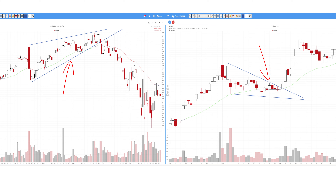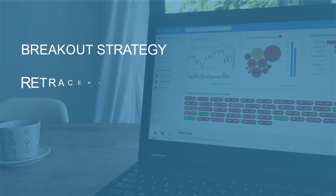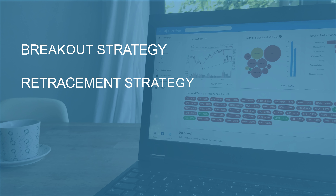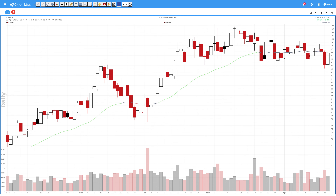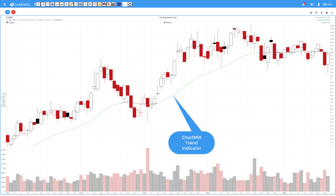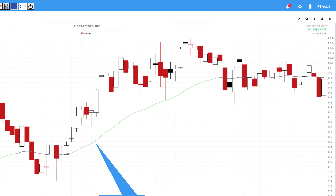In this video, I'll cover two different ways to enter the market after a falling wedge pattern: the breakout strategy and the retracement strategy. Let's start with the breakout setup. Take a look at the chart of CMRE on April 21st. On the daily chart, only the Chartmill trend indicator is visible — green is bullish, grey is neutral and red is bearish. Since the last week of March, the indicator has been grey because of the rather sideways movement that the price is making.